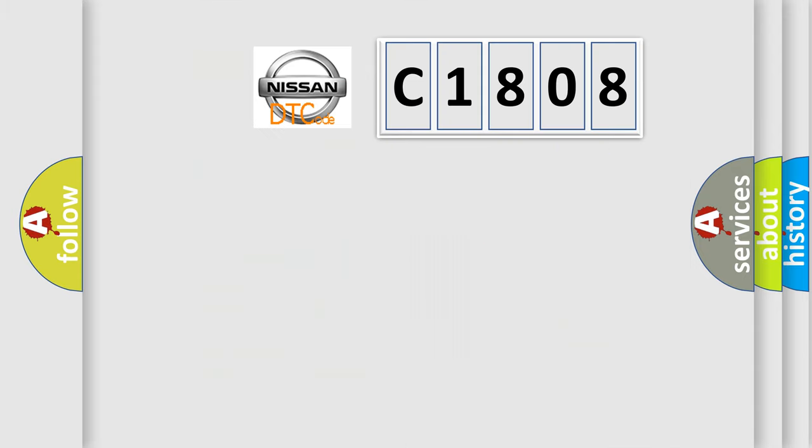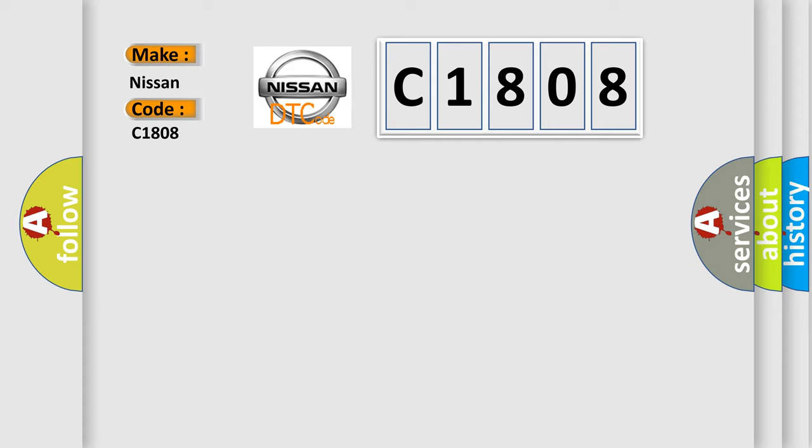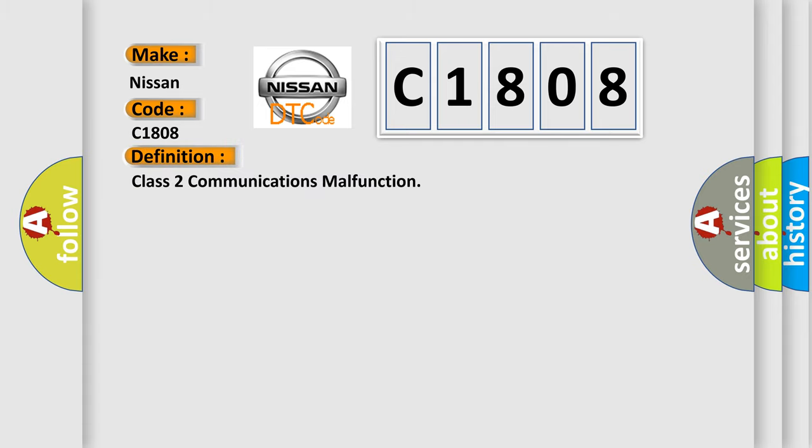So, what does the Diagnostic Trouble Code C1808 interpret specifically for Nissan car manufacturers? The basic definition is Class 2 communications malfunction.